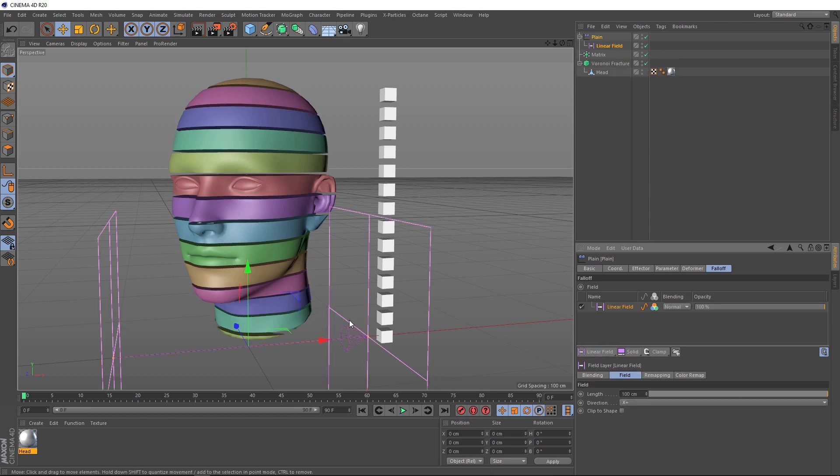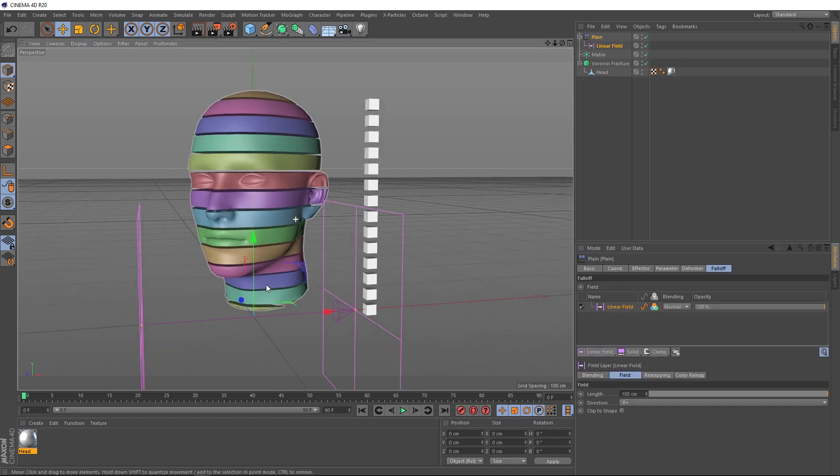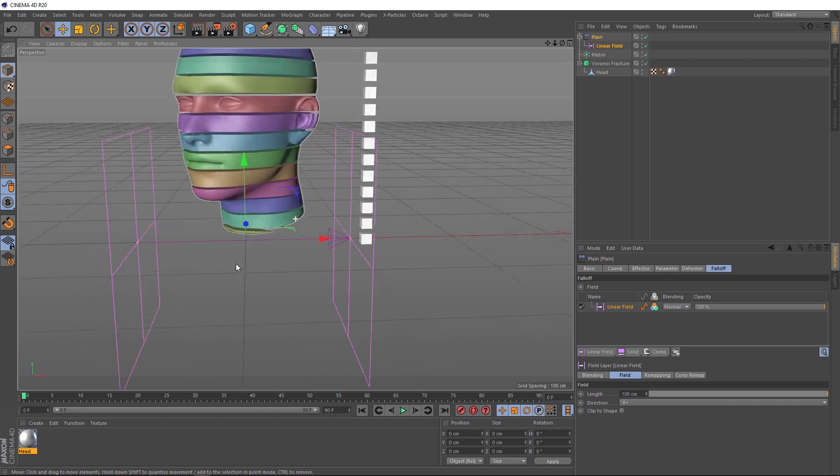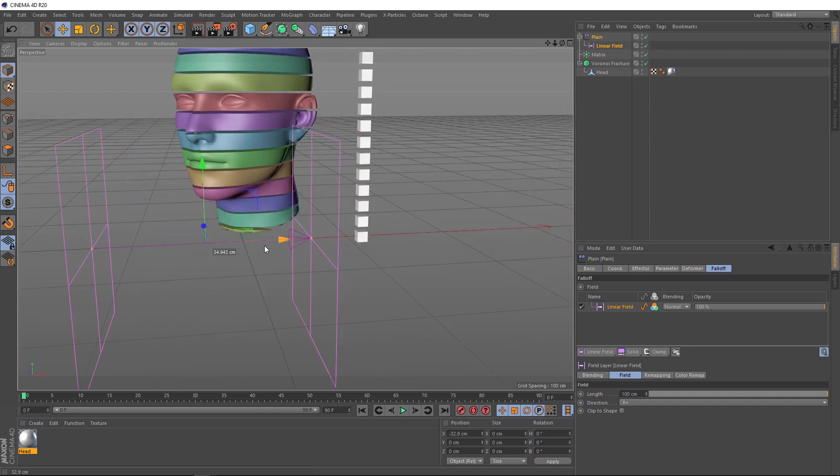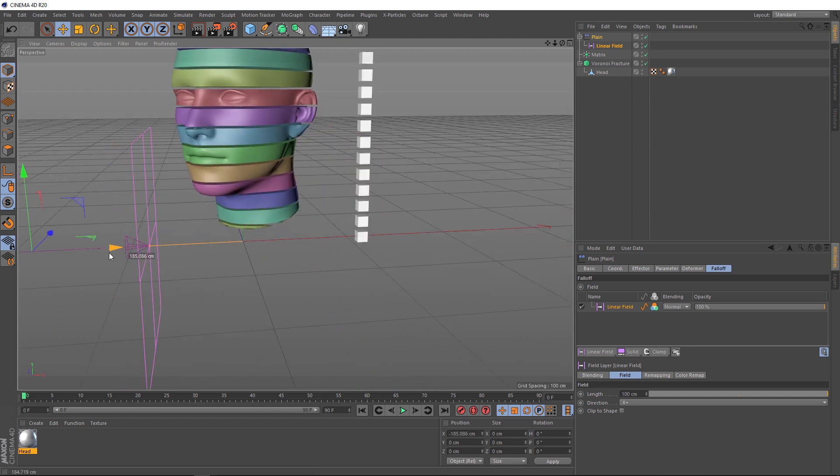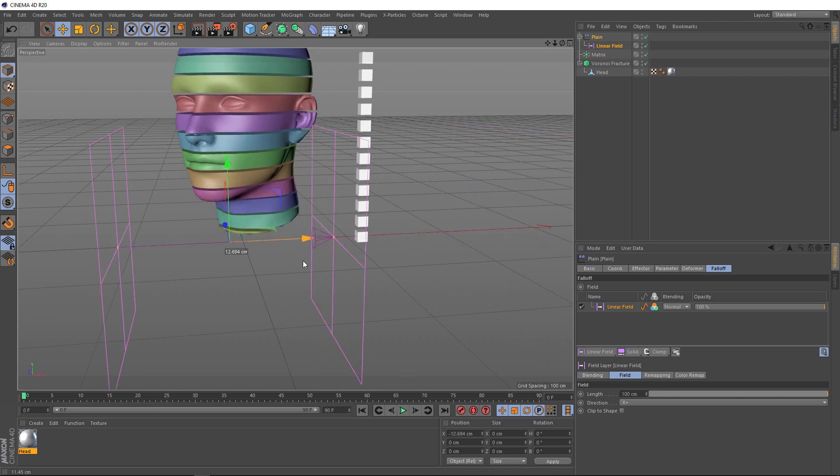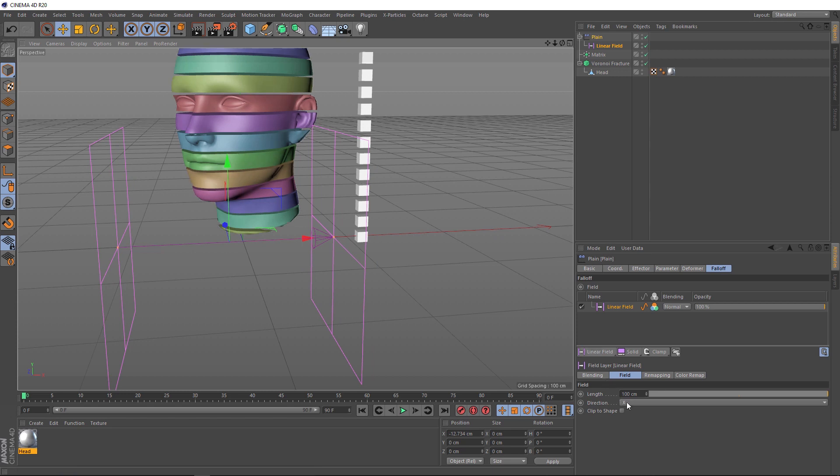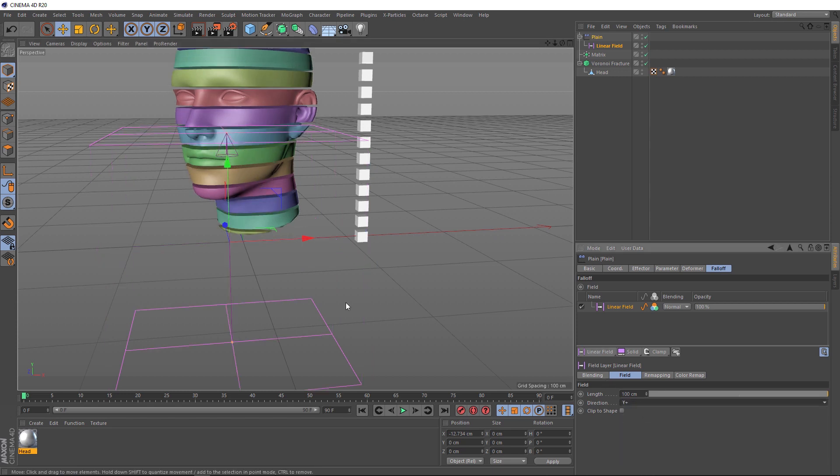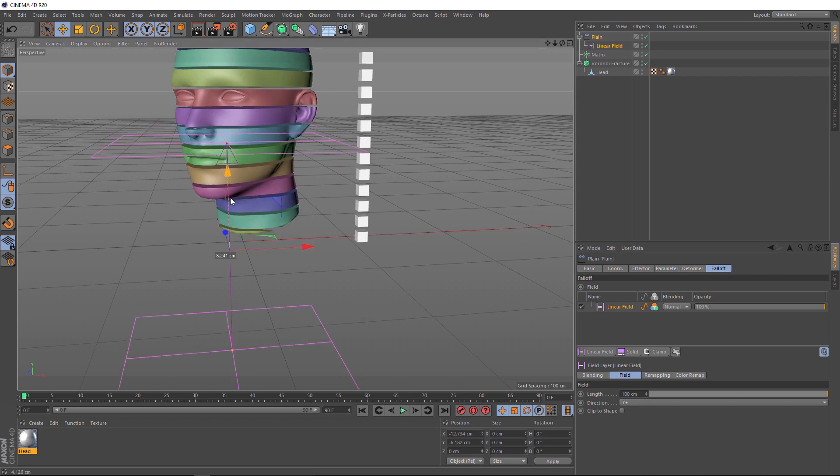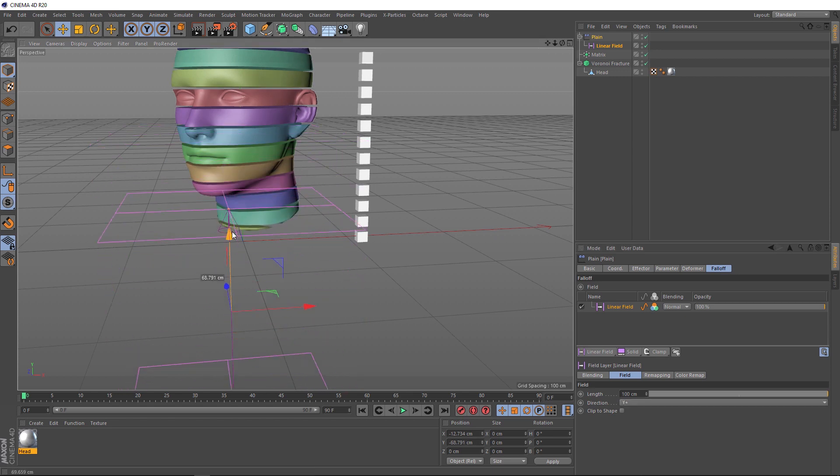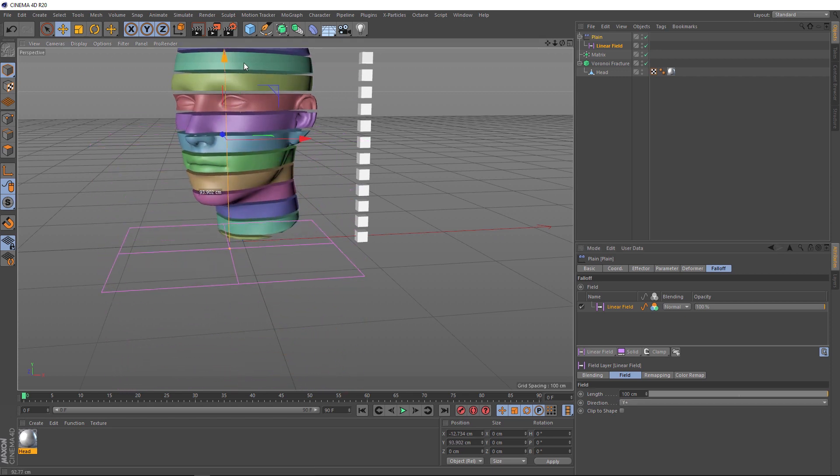Let's come down here and grab a linear field. And we can see that over here in the viewport. Basically, if we slide this over here, anything to the right will be affected and anything to the left won't. And the falloff itself happens between the two planes here. Now, we want this effect to go up this way. So, we'll come down here and change the direction to positive Y. And now we can affect these pieces one by one by dragging this up.